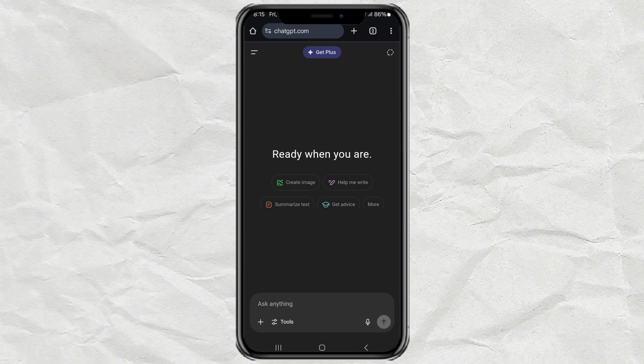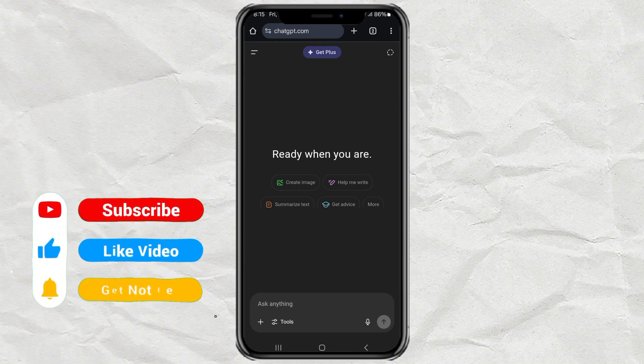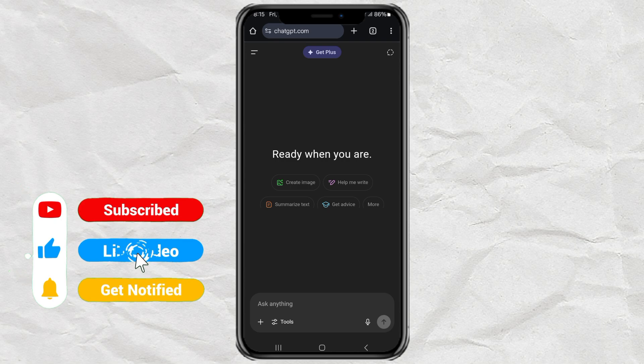Let me show you how to delete all your ChatGPT history, step by step, super easy. First, open up the ChatGPT website using your Chrome browser, or Safari if you're on iPhone. It works the same way.